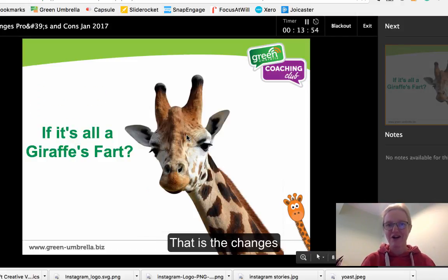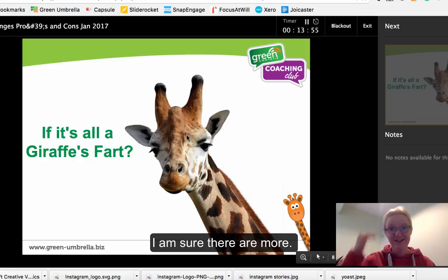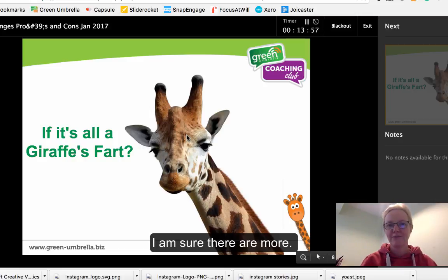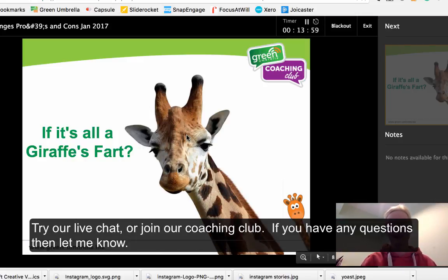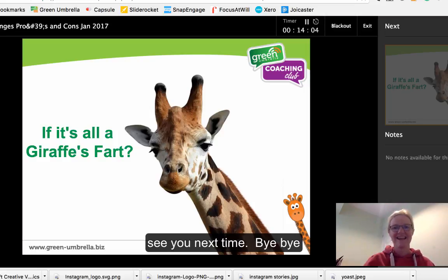So that's just a few of the changes. If it's all going over your head, you know where I am — just give us a call, try our live chat, or join our coaching club. That's me signing out for another week. See you next time — take care, bye bye!